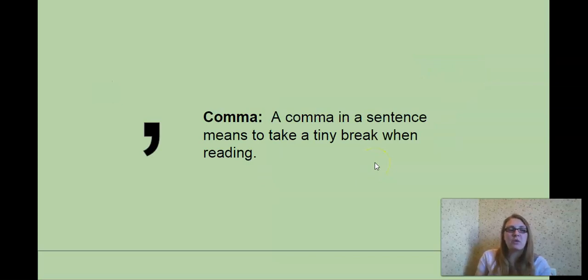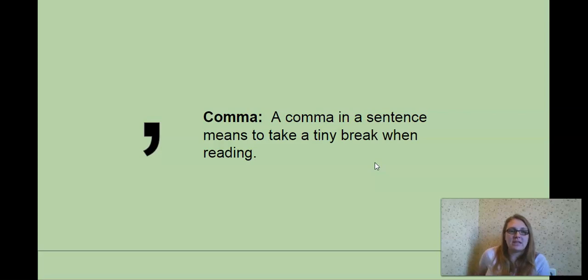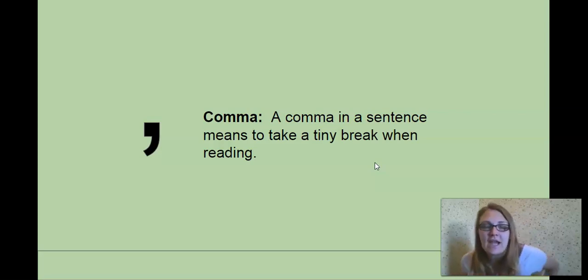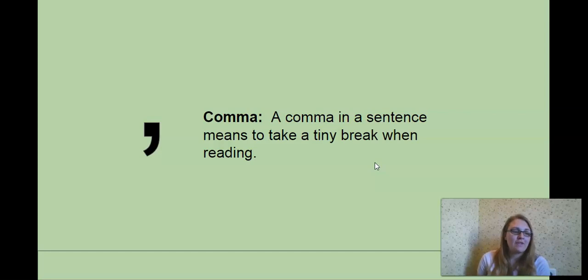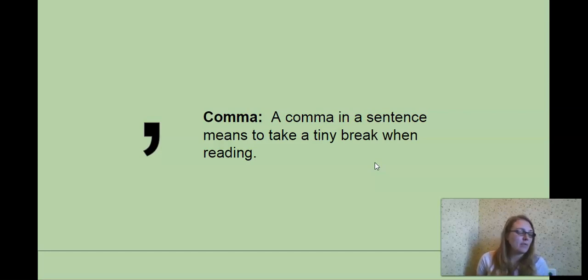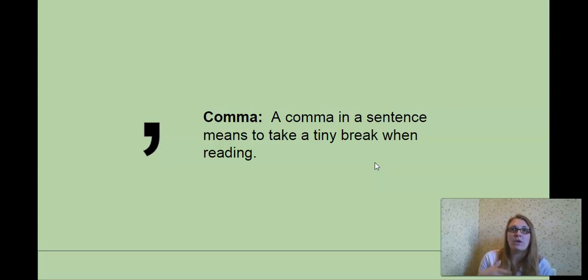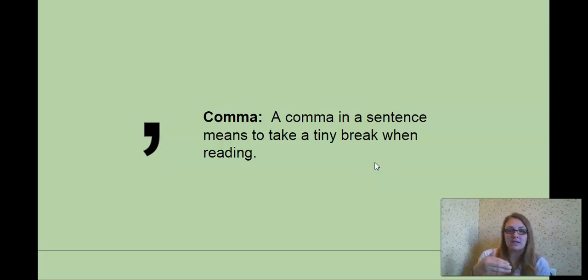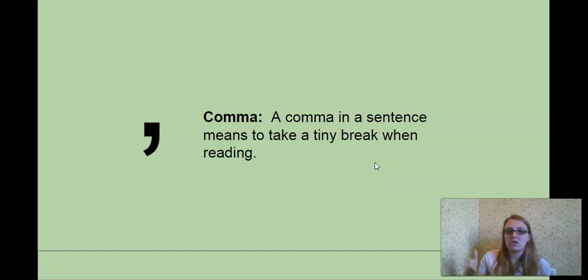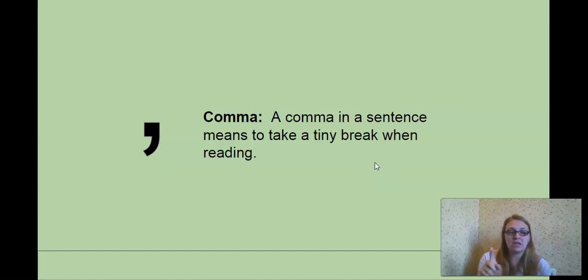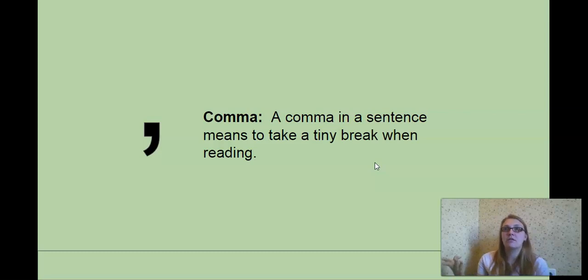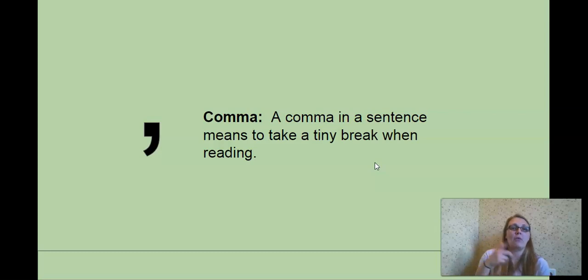All right. Our new punctuation for today is the comma. A comma in a sentence means to take a tiny break when reading. So commas are not found at the beginning. They're not found at the end. They are found in the middle of a sentence. When you're reading and you find a comma, it's a time you take a little break. When you're reading with a punctuation, you stop. So if my sentence said, the dog is brown, period at the end of brown, I stop. But I'm saying, my dog is silly, comma, fast, and yellow, I would pause at all of those commas.